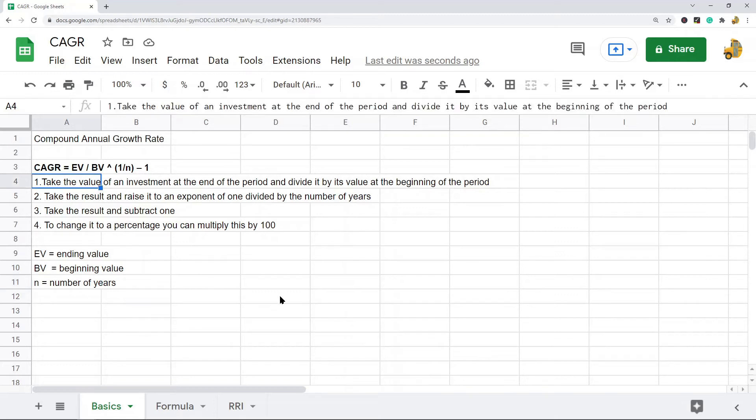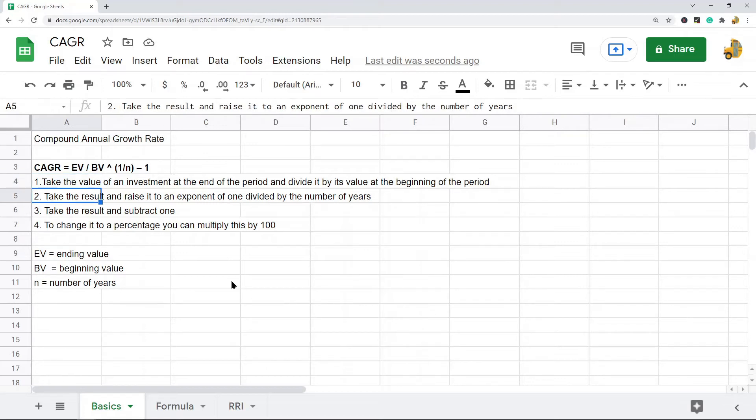To calculate it, you take the value of an investment at the end of each period and you divide it by its value at the beginning of a period. Then what you do is you take the result and you raise it to an exponent of 1 divided by the number of years.